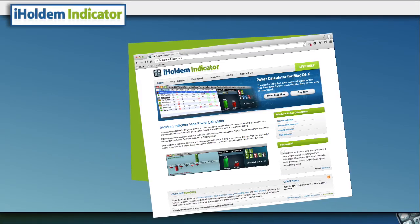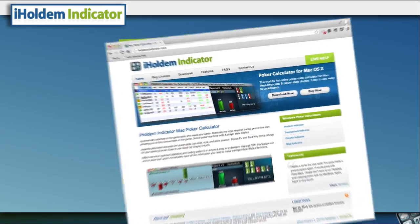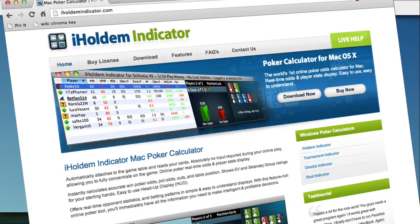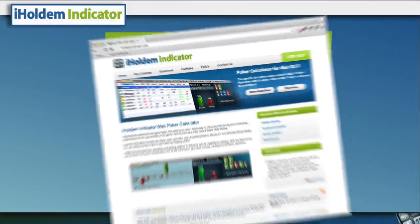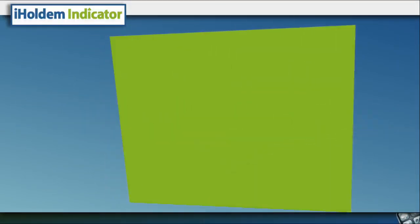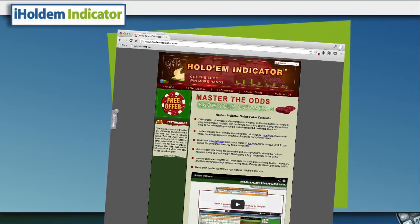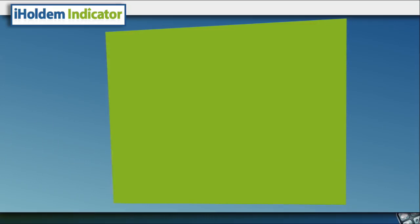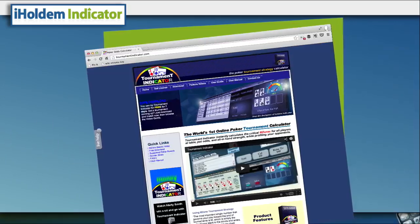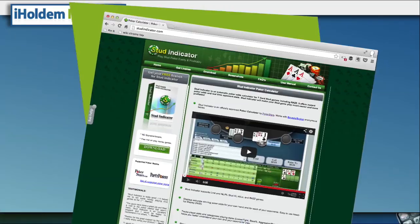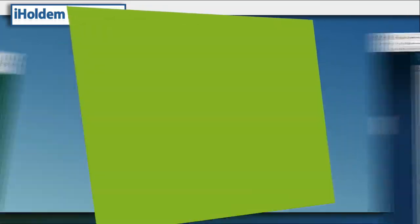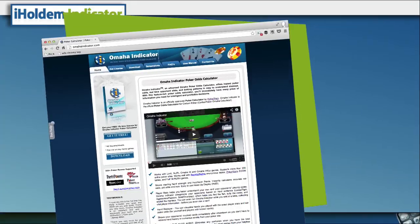Introducing iHoldem Indicator, a leading-edge software assistant tool for online poker players, brought to you by the creators of Holdem Indicator, Tournament Indicator, Stud Indicator, and Omaha Indicator.